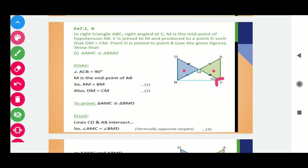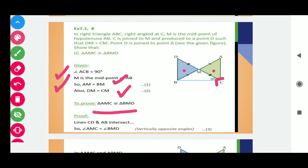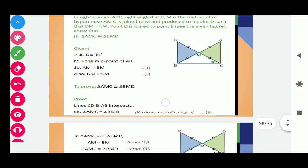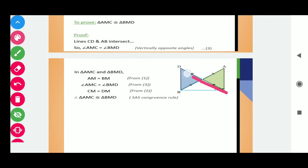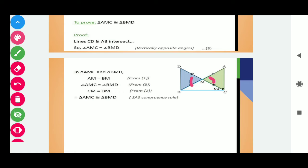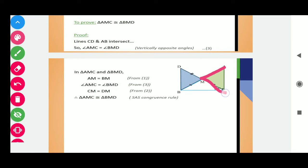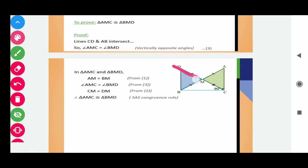We need to show that the green and blue triangles are both congruent. Given is that angle ACB is 90 degrees, M is the midpoint of AB so that AM is equals to BM, and DM is equals to CM. To prove that triangle AMC is congruent to triangle BMD. Lines CD and AB intersect, so angle AMC is equals to angle BMD because these are vertically opposite angles. In both triangles, we get AM equals MB, angle AMC equals angle BMD, and CM equals DM. In this way we get the side-angle-side congruence rule. So triangle AMC is congruent to triangle BMD.